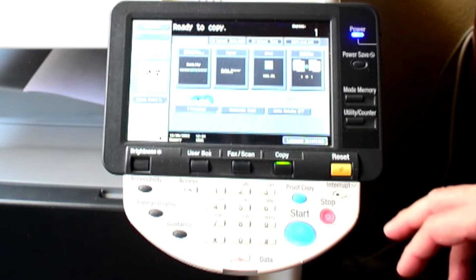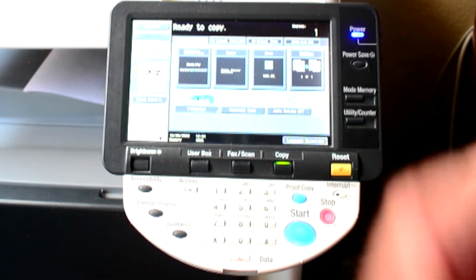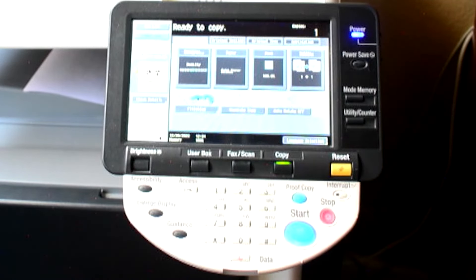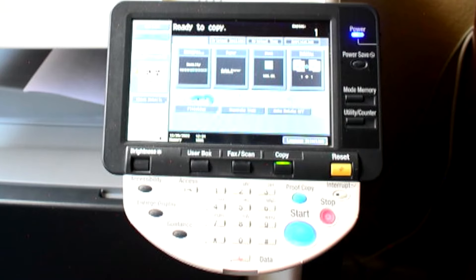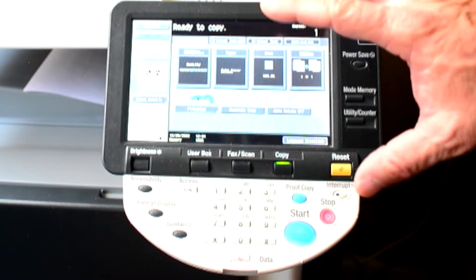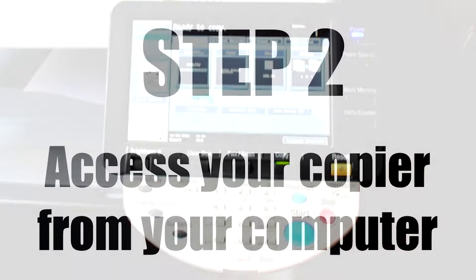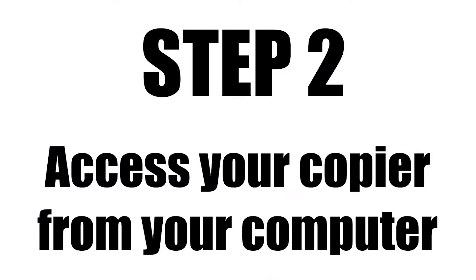We'll just get back out of there and that's all we've got to do. Now from here, what we'll do is we're going to go to the computer and look at the copier from the PC. So let me show you how to do that.